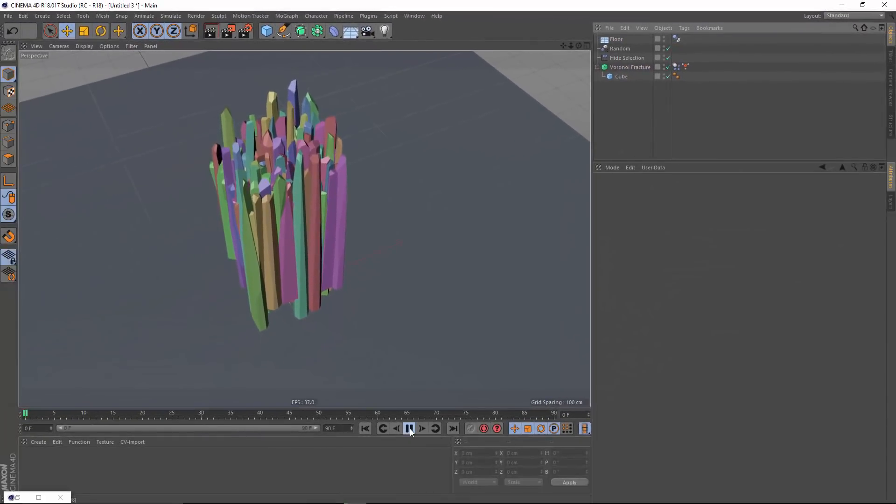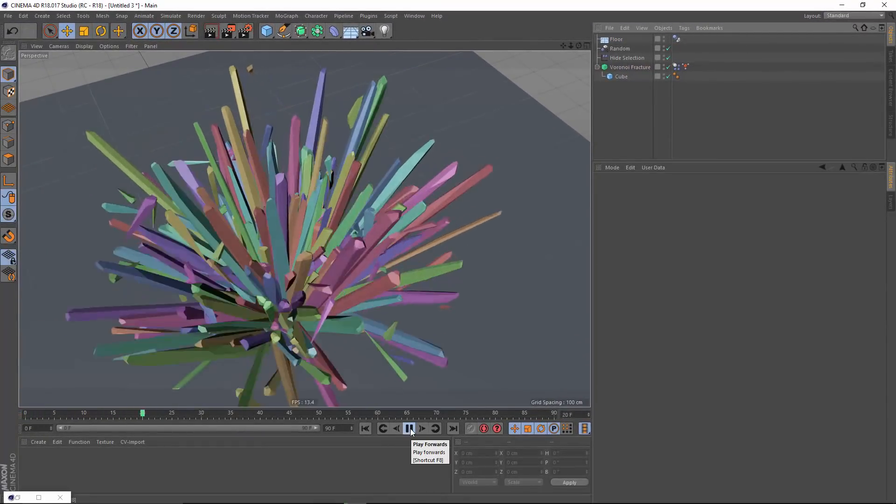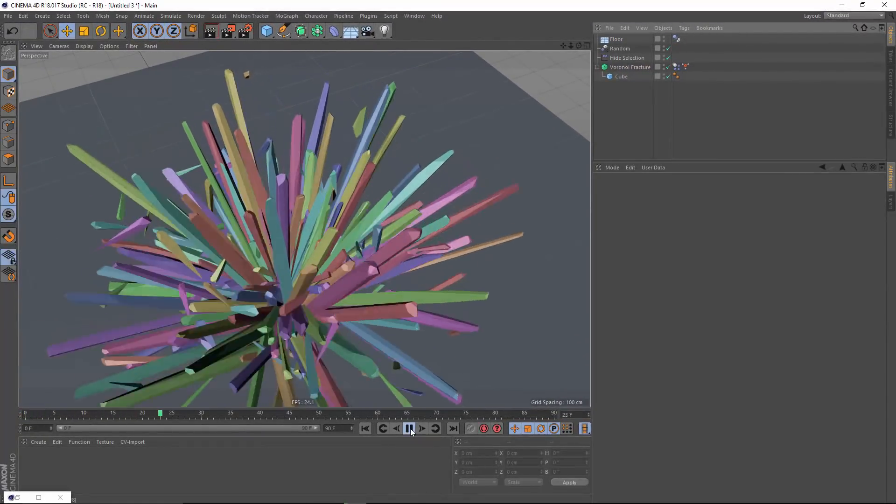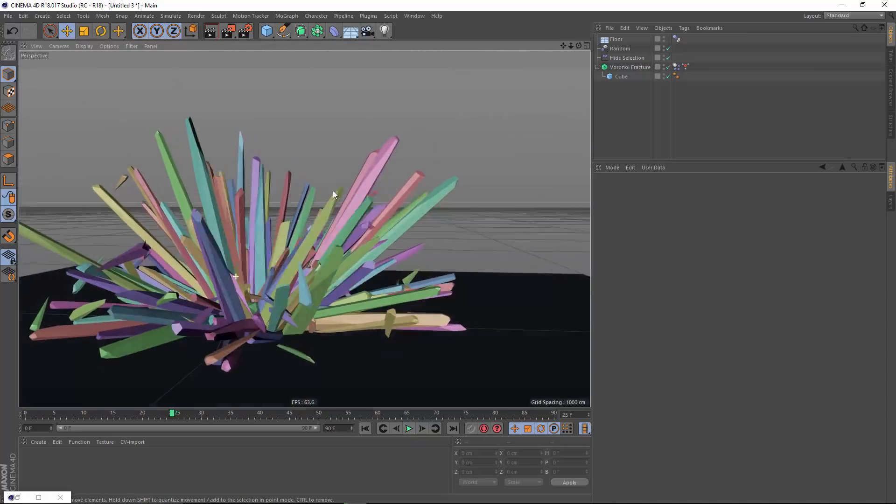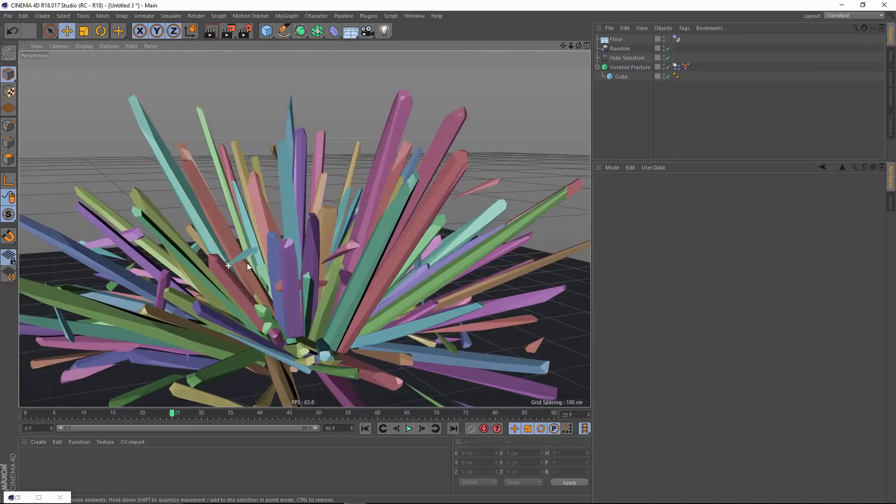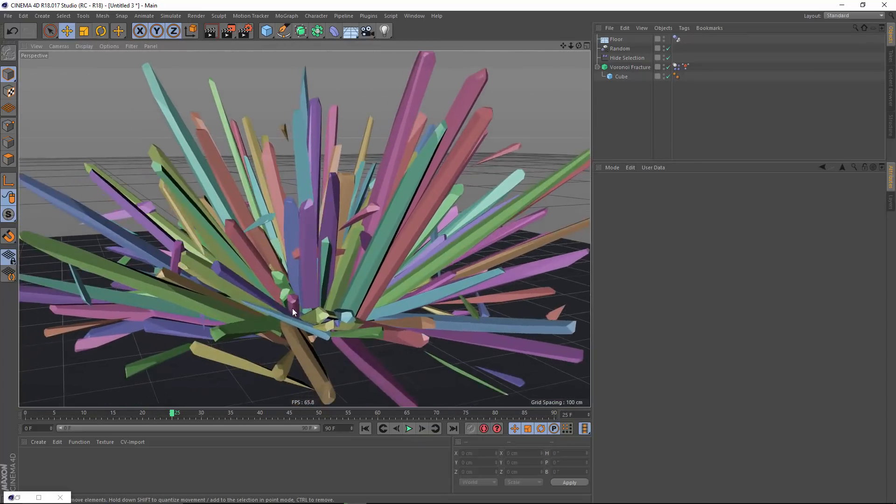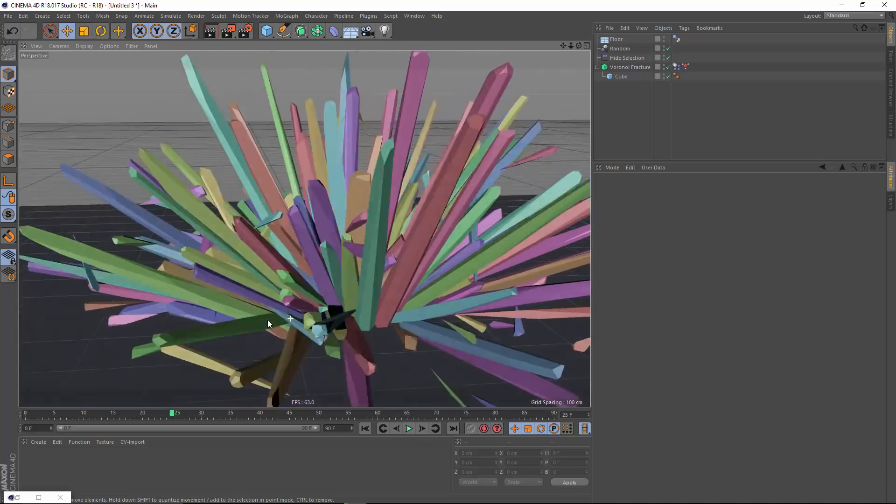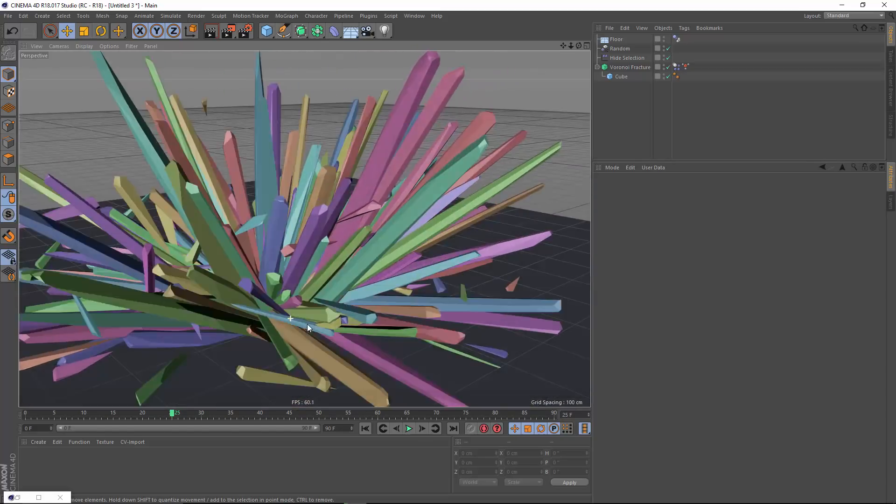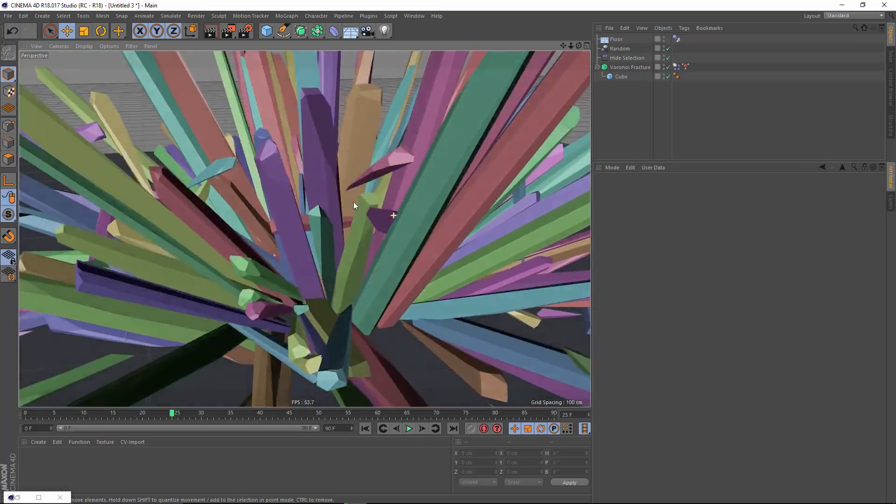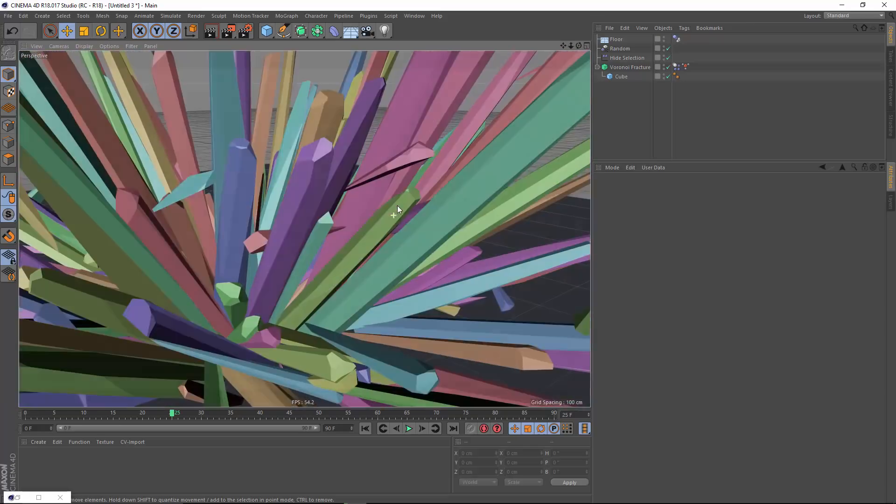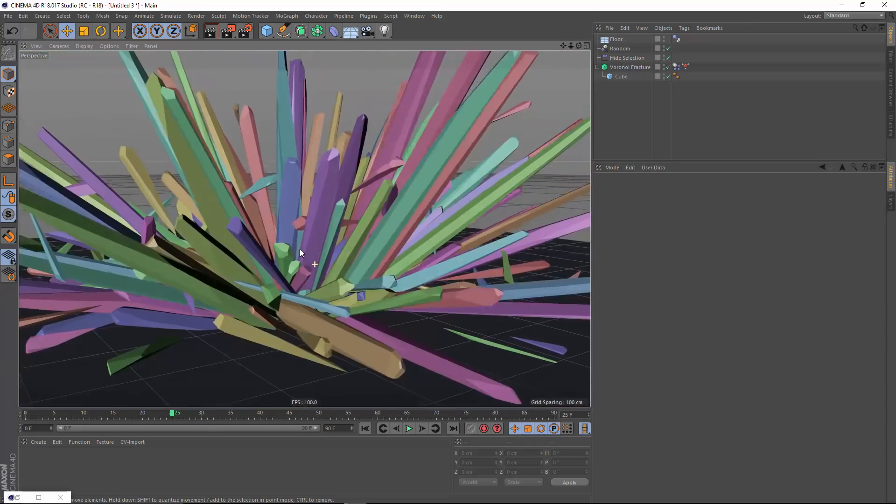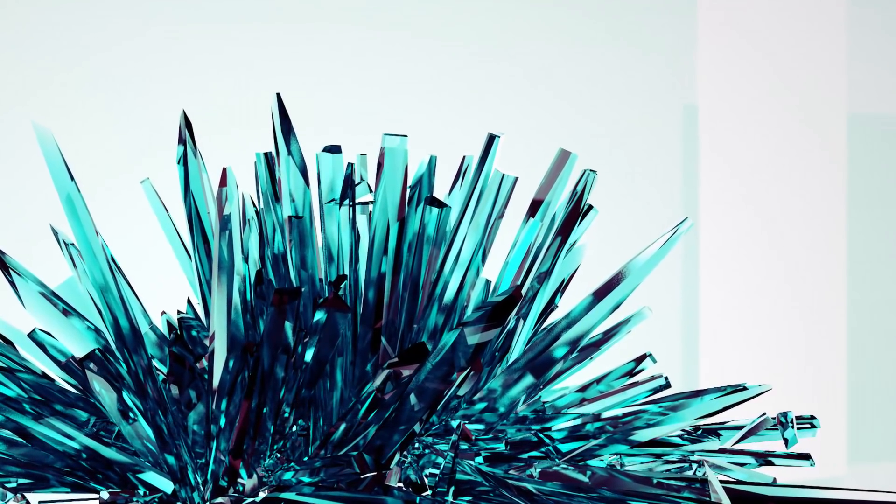And now when I press play, if I stop somewhere in the middle here, I've got this really great organic looking crystal growth. And there are some fragments that are sort of flying around and that's a product of the dynamics. But if I make this editable, I can go in there and clean that up a bit. So there you go.